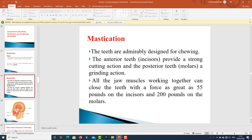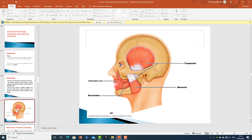Mastication: the teeth are admirably designed for the process of chewing. The anterior teeth — incisors — provide a strong cutting action, and the posterior teeth — molars — have a grinding action. All the jaw muscles work together to close the teeth with a force as great as 55 pounds on the incisors and 200 pounds on the molars.